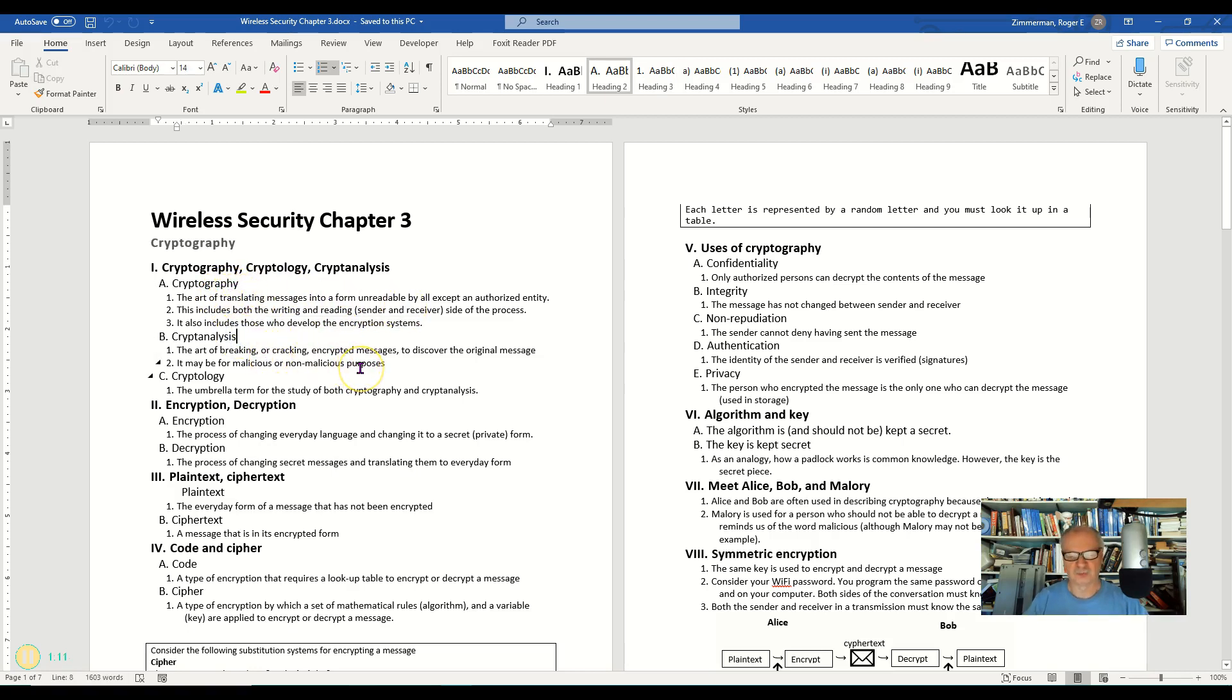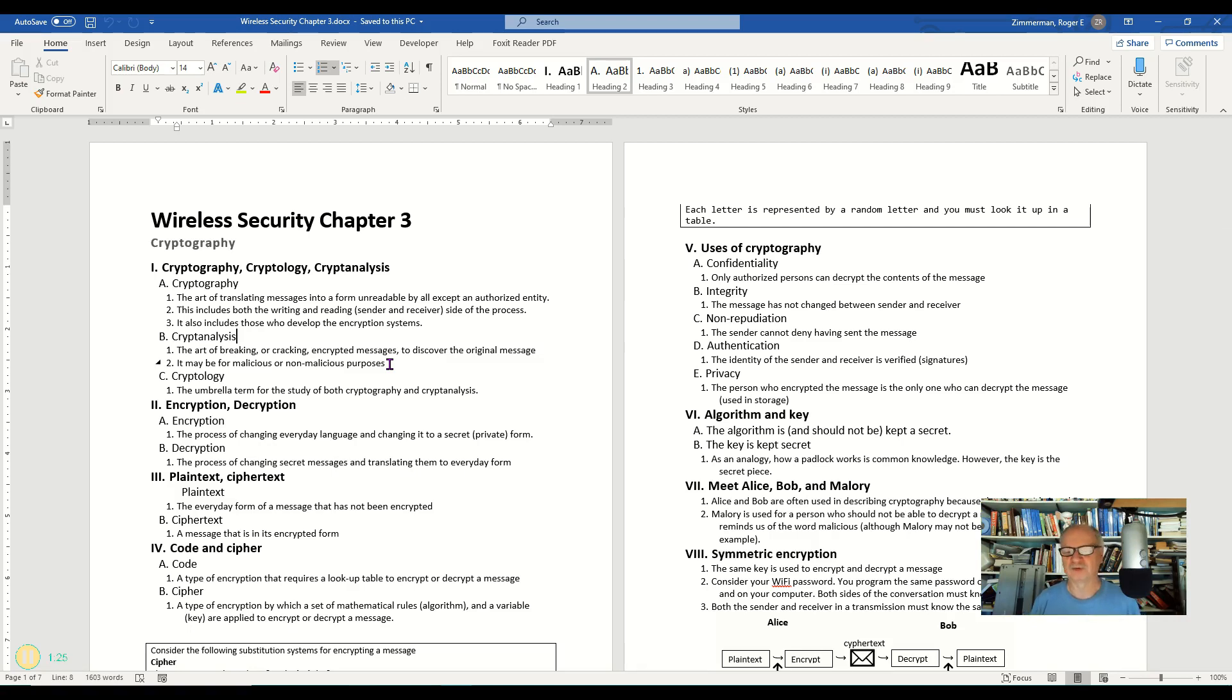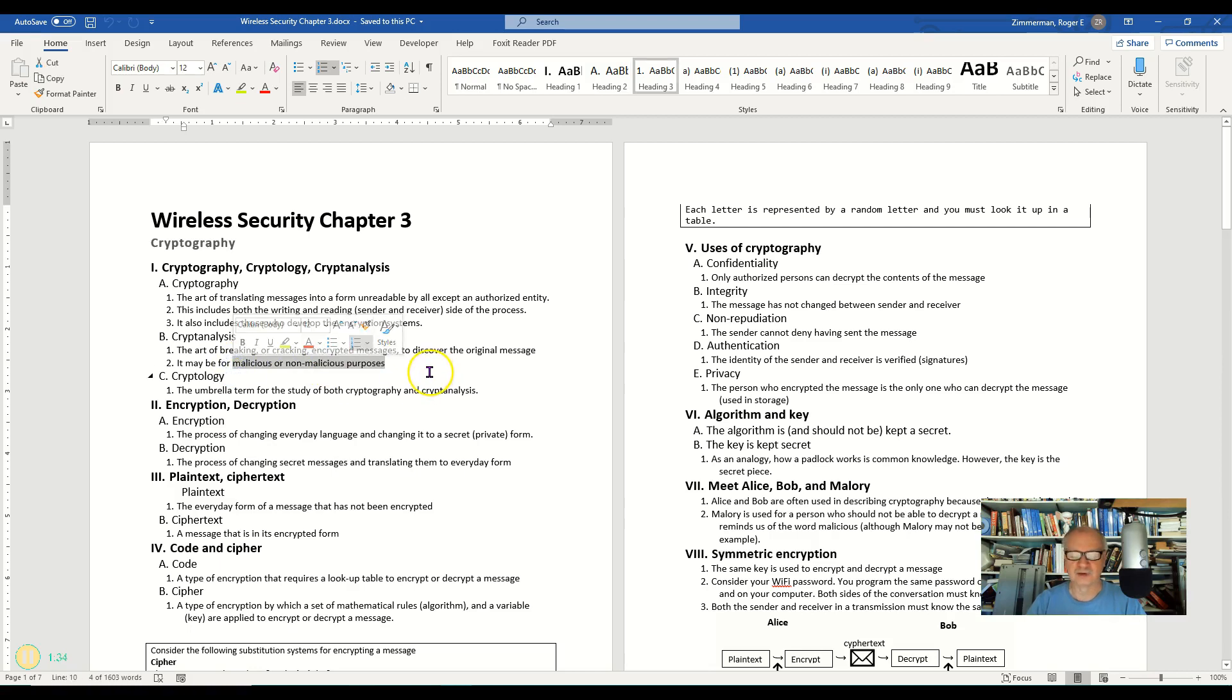Cryptanalysis is the breaking of the codes. These are the guys that the military hires to receive the Russian transmissions and try to crack the code so that we can read those messages and get one up on our enemies. So that is cryptanalysis. Now it's not always malicious, it's not always non-malicious—it can be either way.